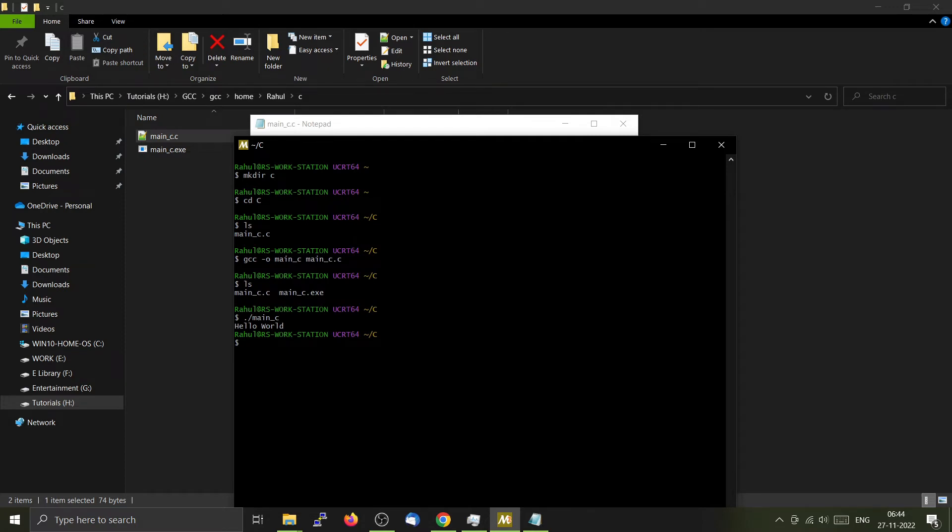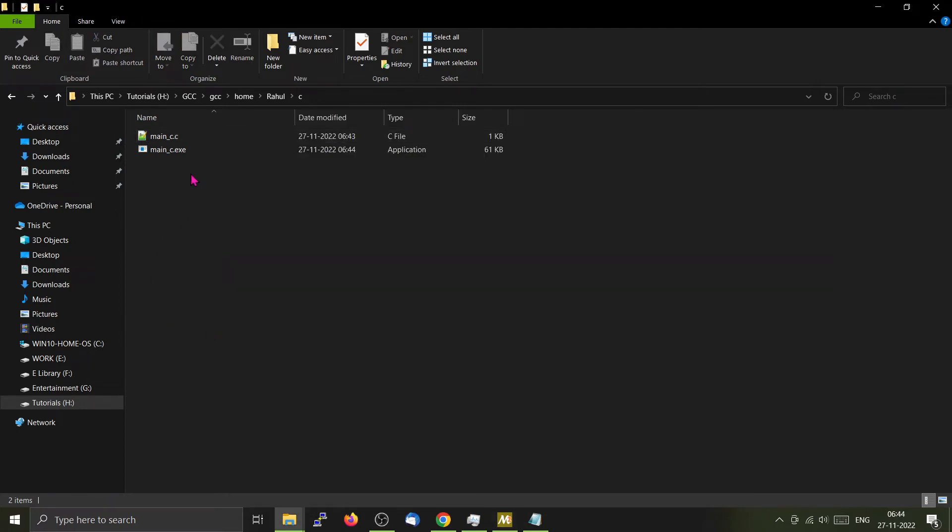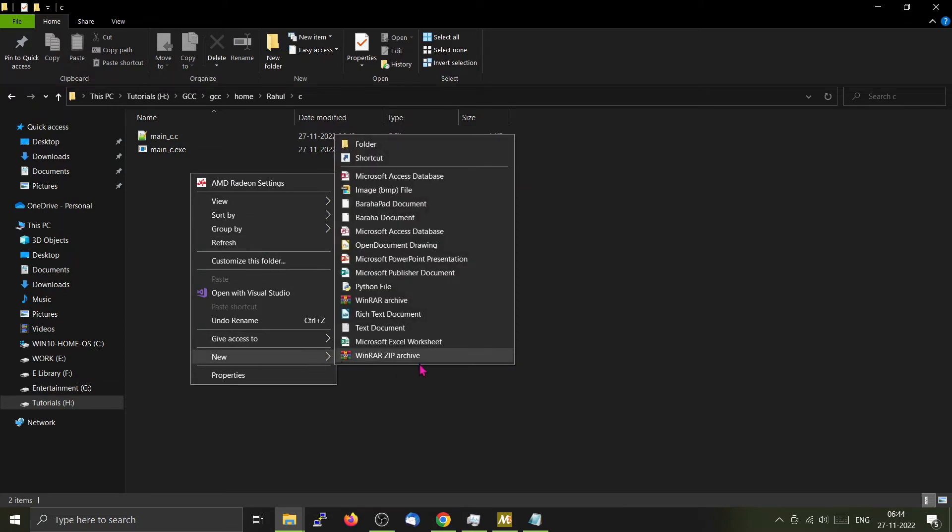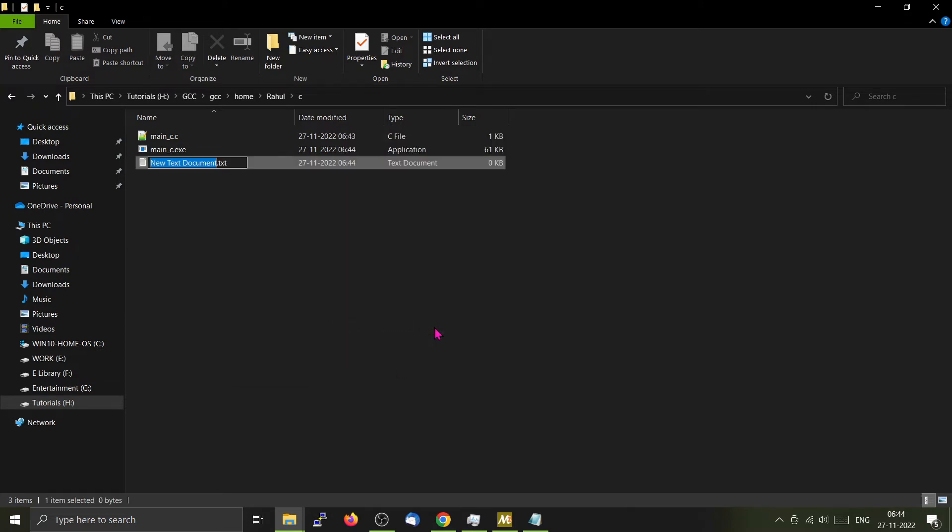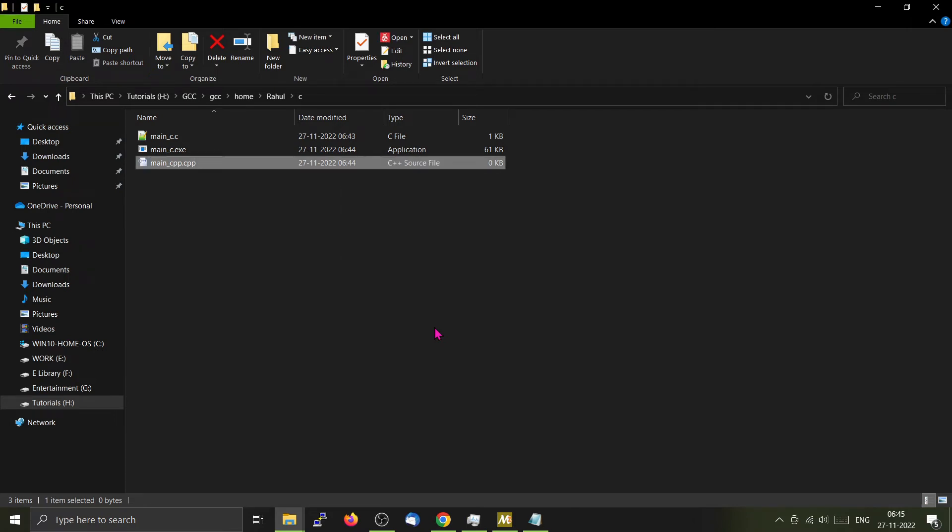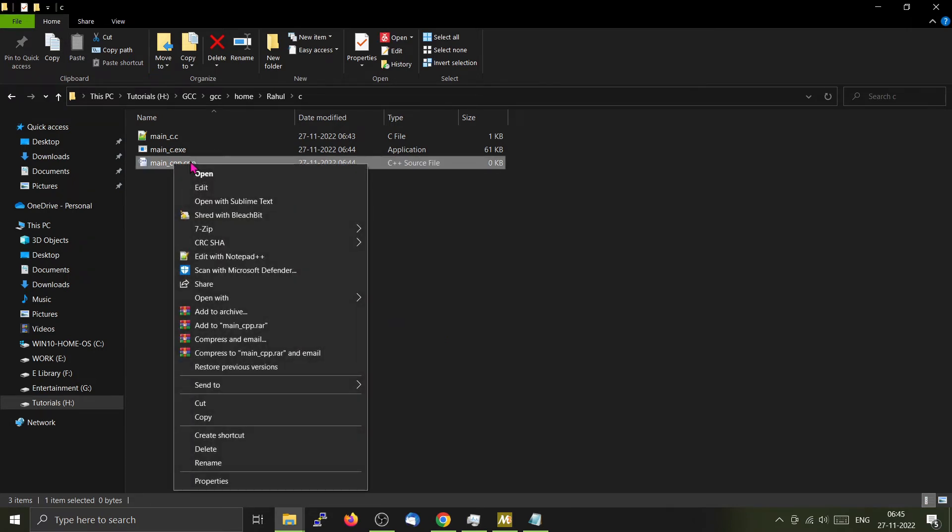Next, I am going to create a C++ file here to show you how to compile using G++. For that, you have to create another file. Let's call it main_Cpp.cpp.